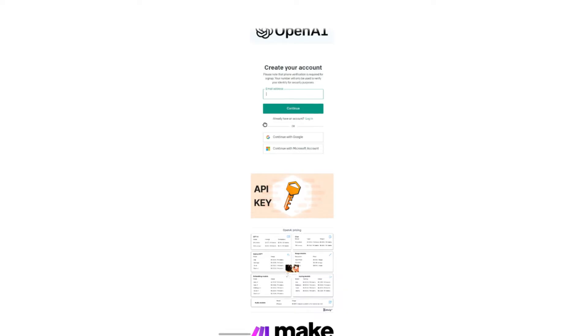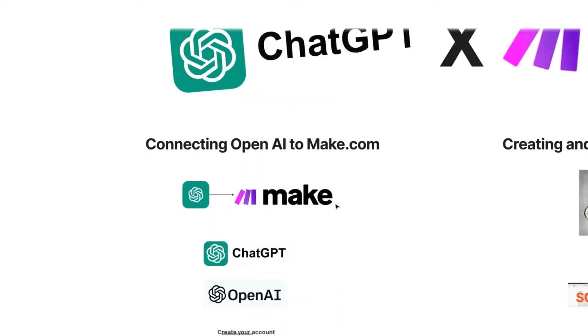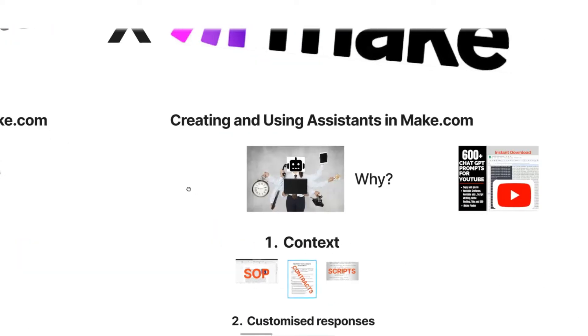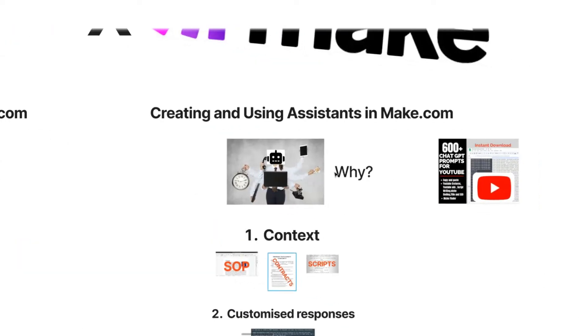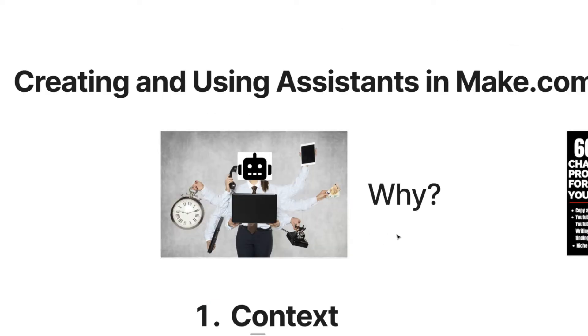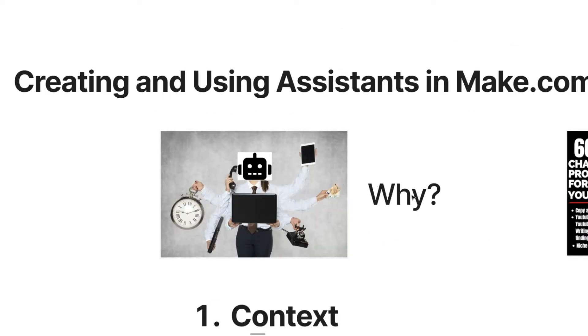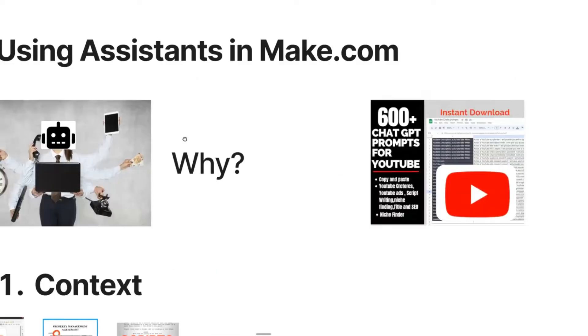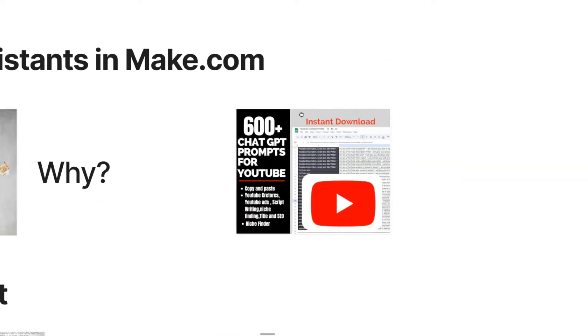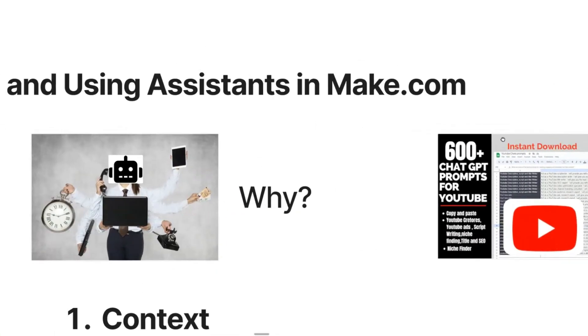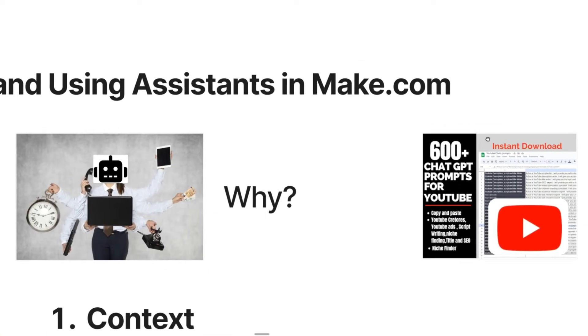Alright guys, so now that we've actually connected AI to your make account, we move on to the second step, which is actually creating and using assistants in make. Now one thing a lot of people usually wonder is why am I even talking about assistants rather than just entering a prompt here every single time?